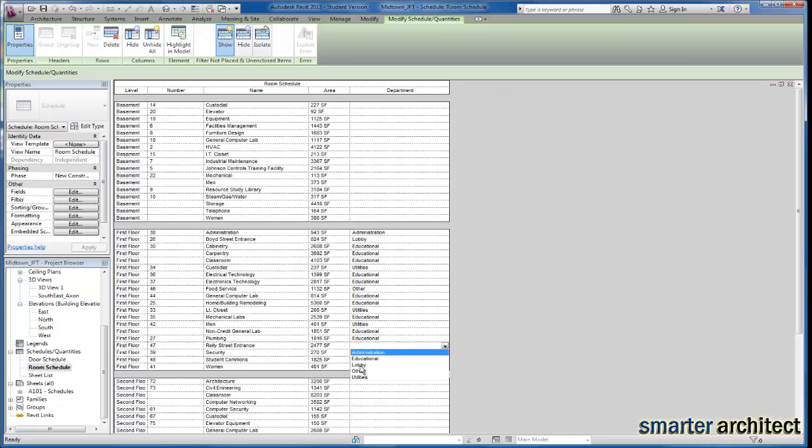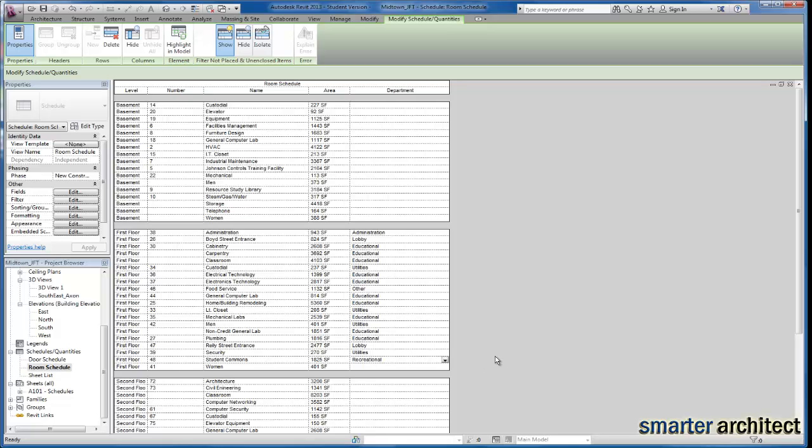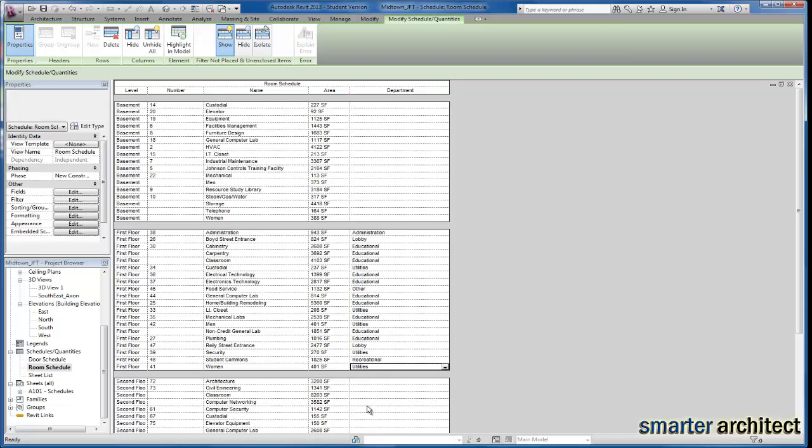The Riley Street entrance, we're going to give that a lobby. Utilities, that'll fall under, or I'm sorry, security will fall under utilities. The commons, we're going to give that a recreational group. And women's restroom will go under utilities as well.